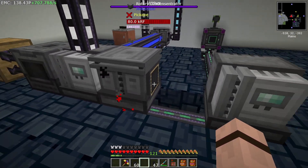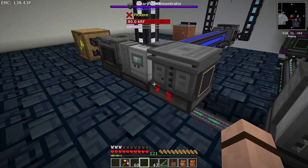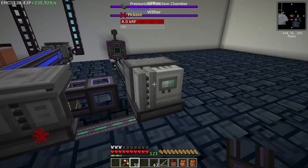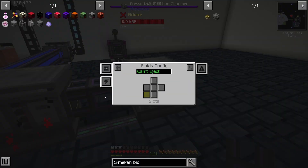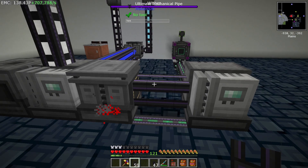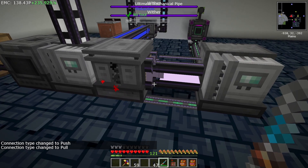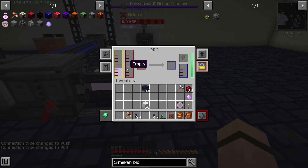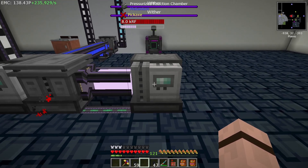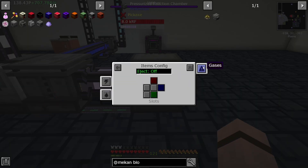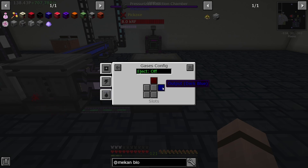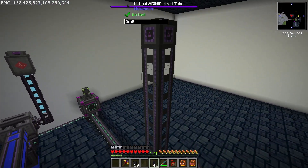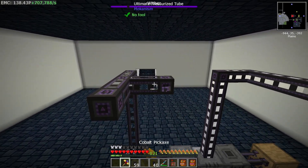Our next machine is a second pressurized reaction chamber — skip one block between them because we need to transfer liquid using a fluid pipe. Connect the fluid pipe between the two machines, go into the side config for fluids, set input from that side, and configure the pipe to pull so it pulls liquid ethylene out and into the second PRC. We'll also need oxygen input, which we'll bring in from the top using a pressurized tube.